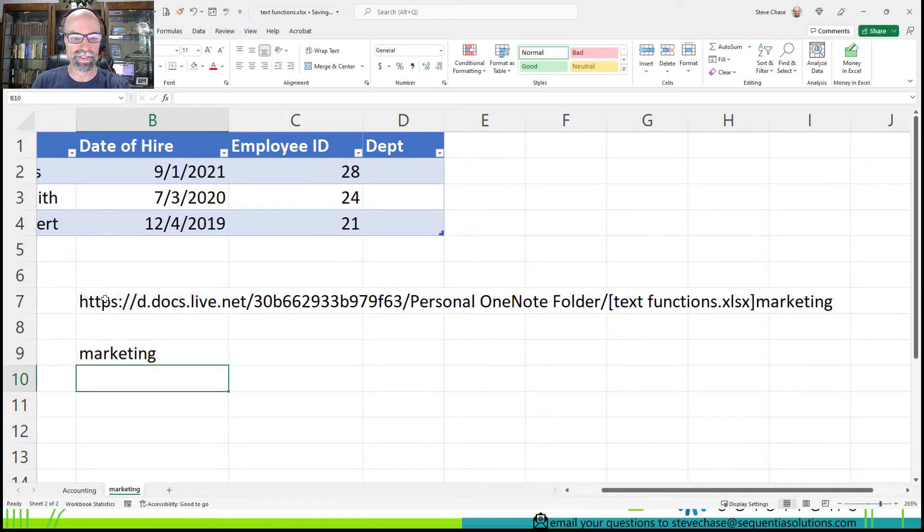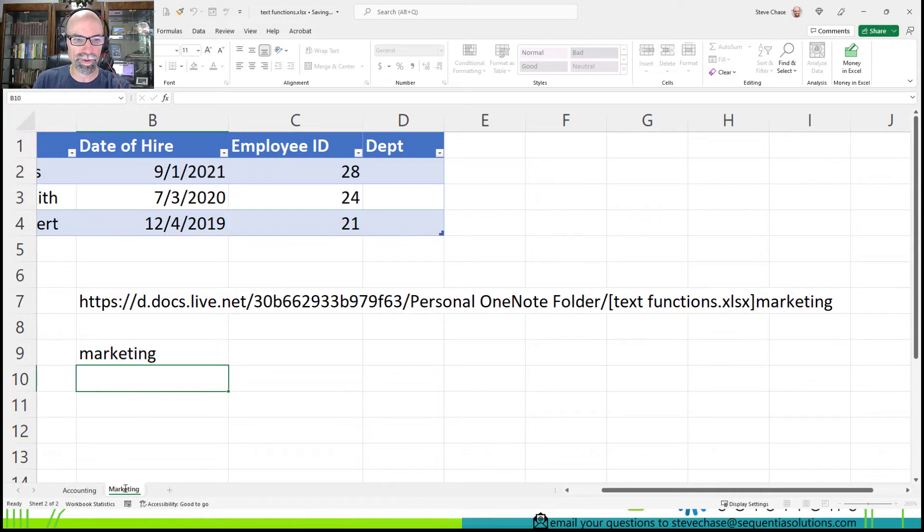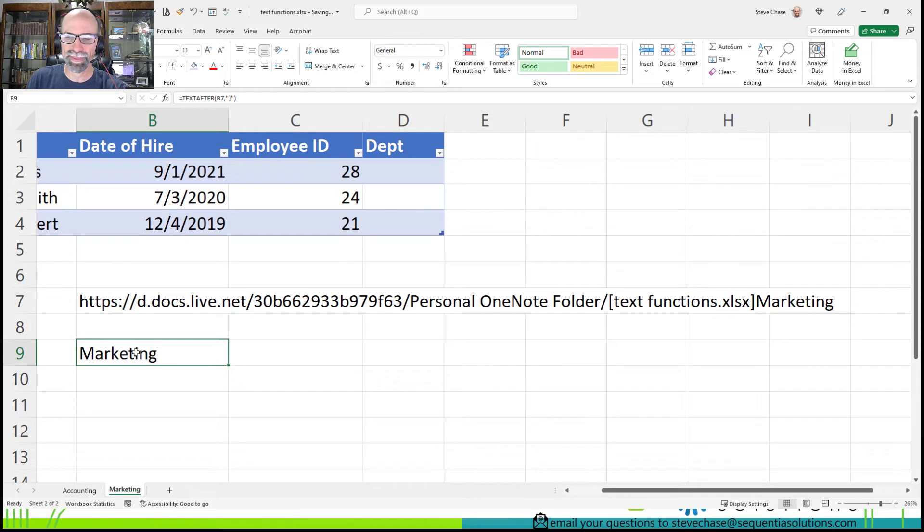And you can see that it's pulling marketing. So if I come down to this worksheet and change it, like make a capital M, it's a dynamic function. Pretty cool, right?